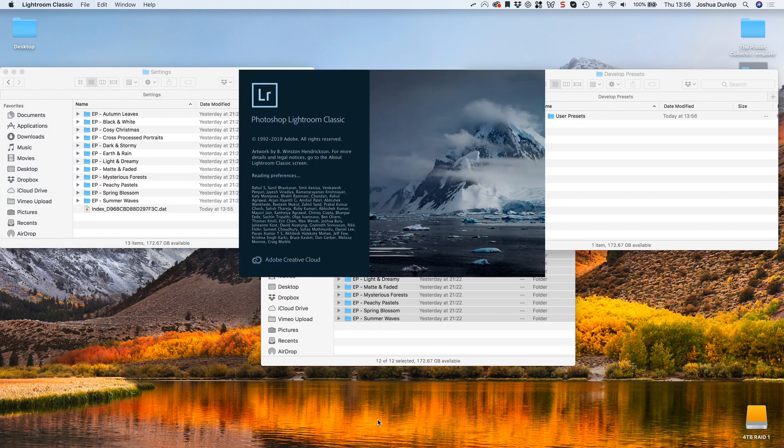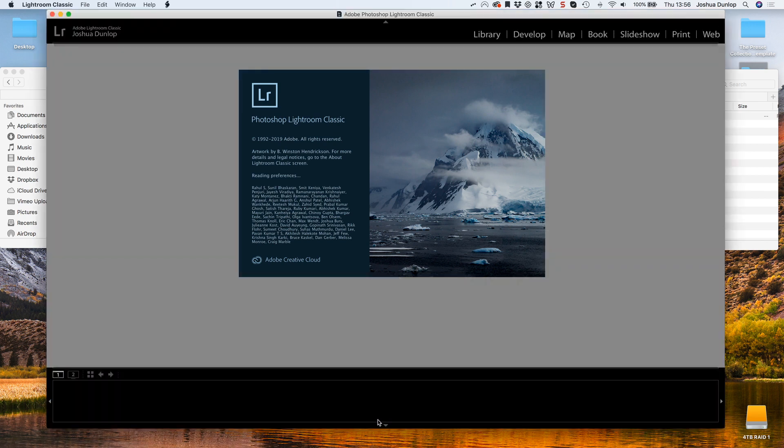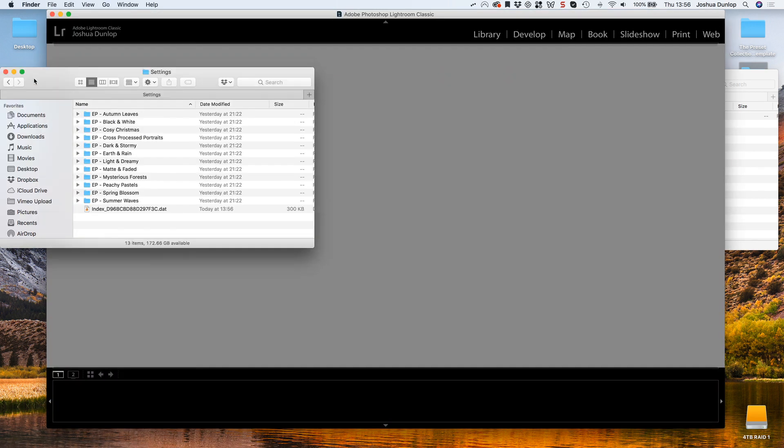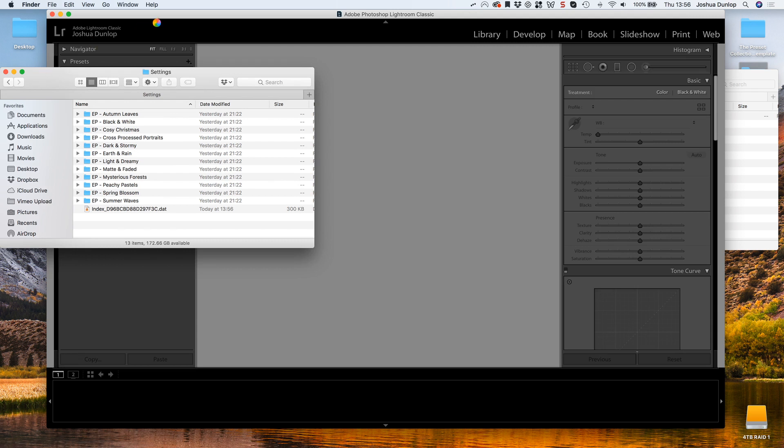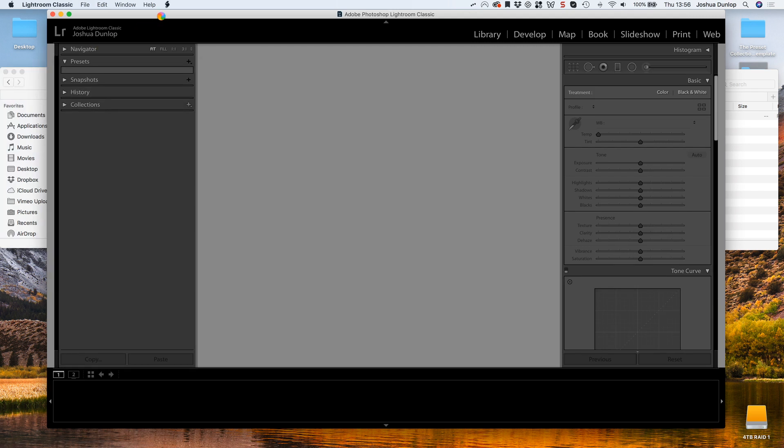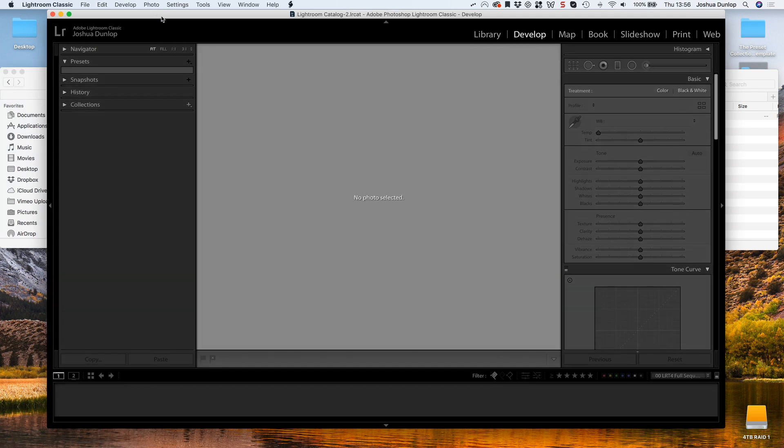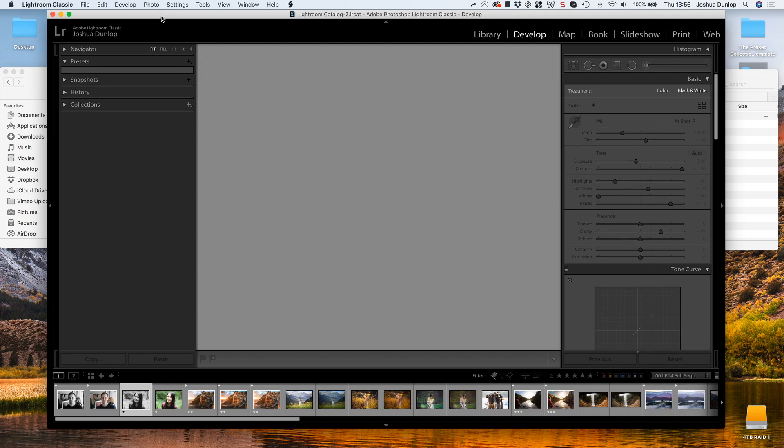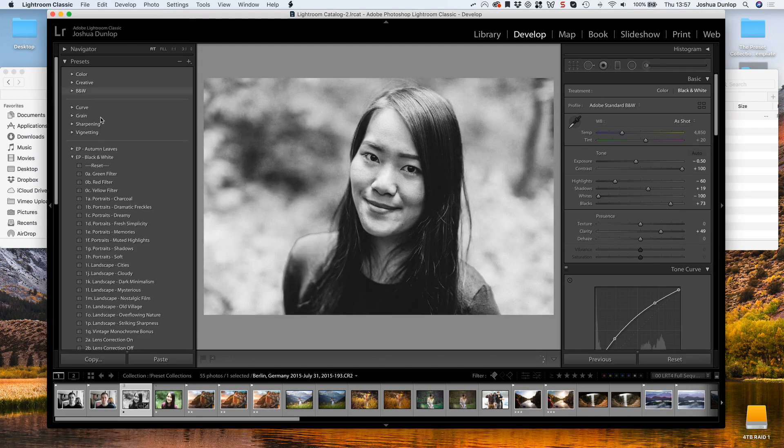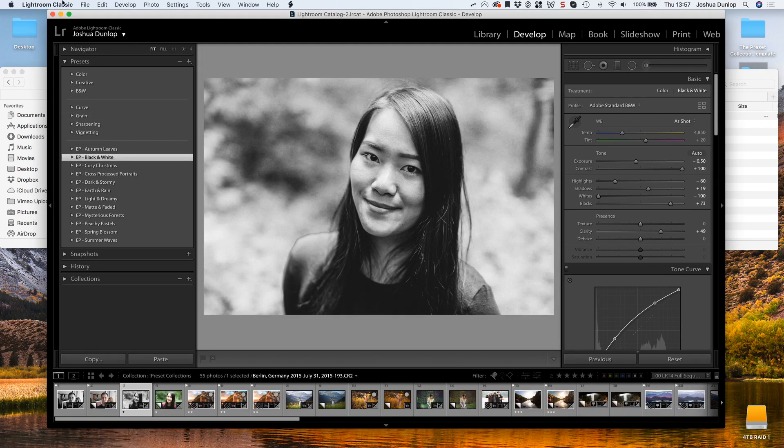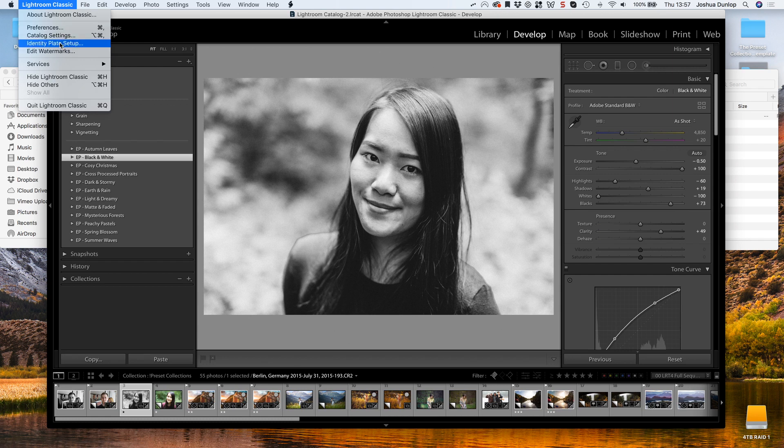As I open Adobe Lightroom Classic CC again, you'll see that they're all here. That's just something that you need to be very wary of when you import these presets into Lightroom. XMP and LRTemplate files go in different locations, and if you import LRTemplate files, they will be converted to XMP.